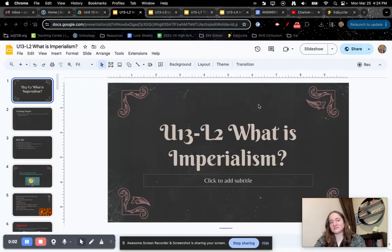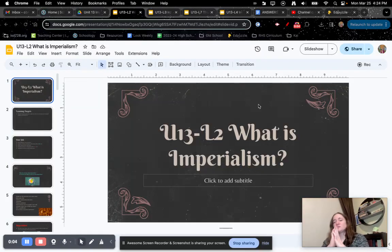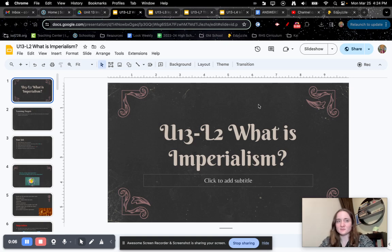Hi, World History. This is Ms. Corrie coming in with U1302, What is Imperialism?